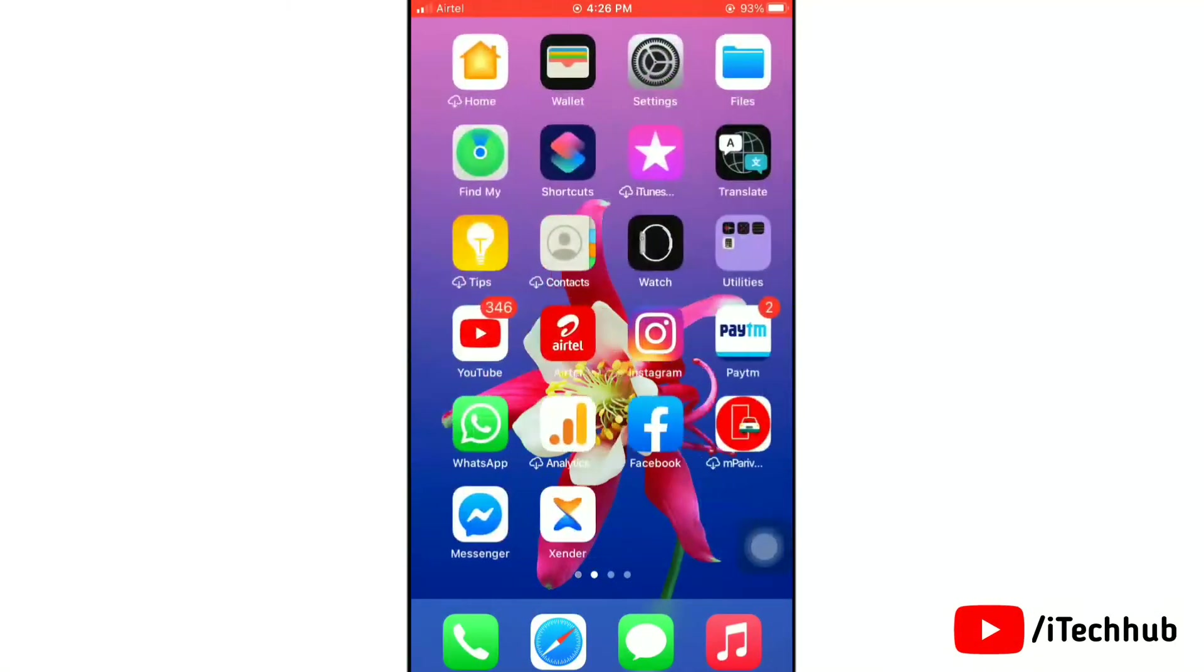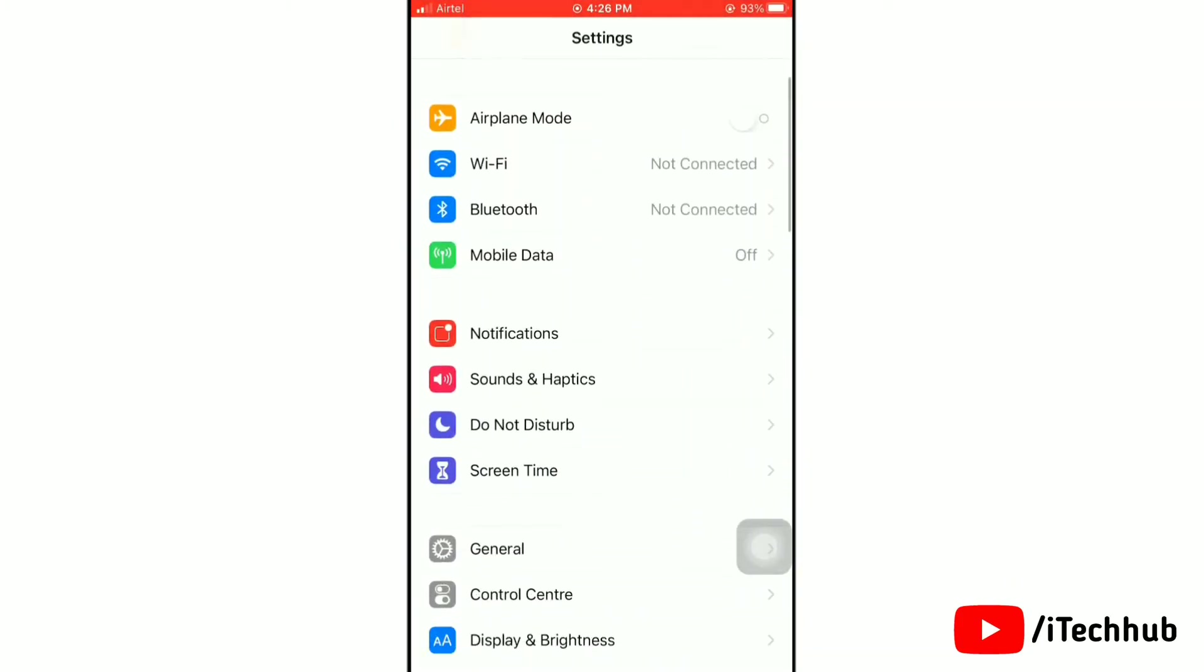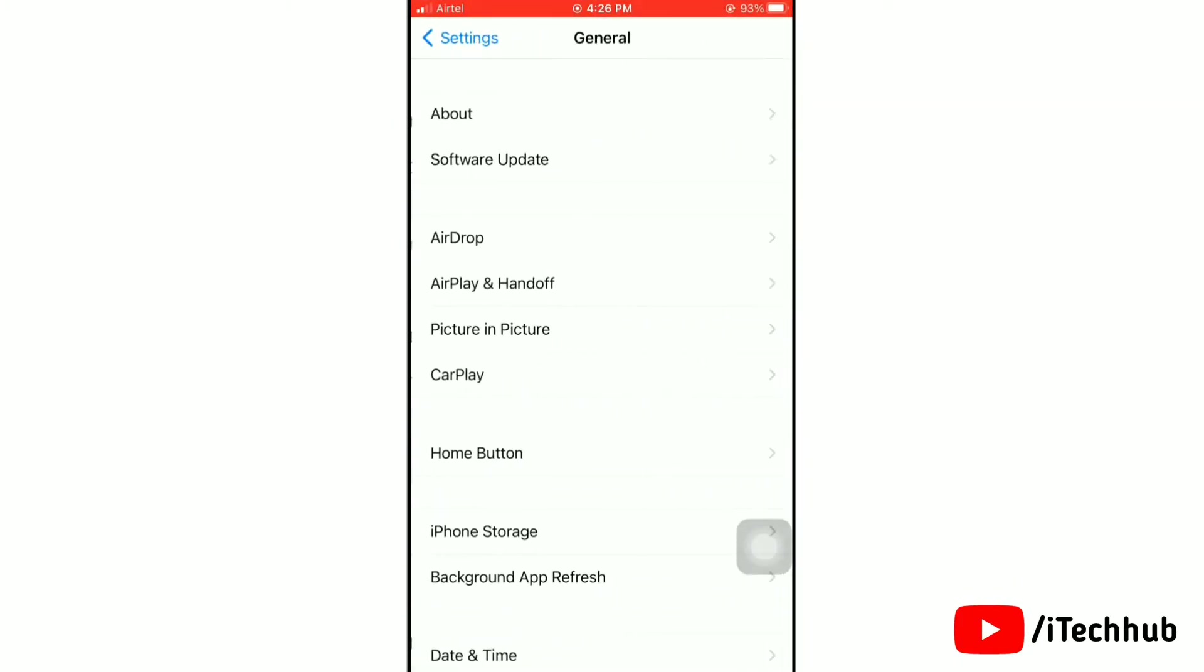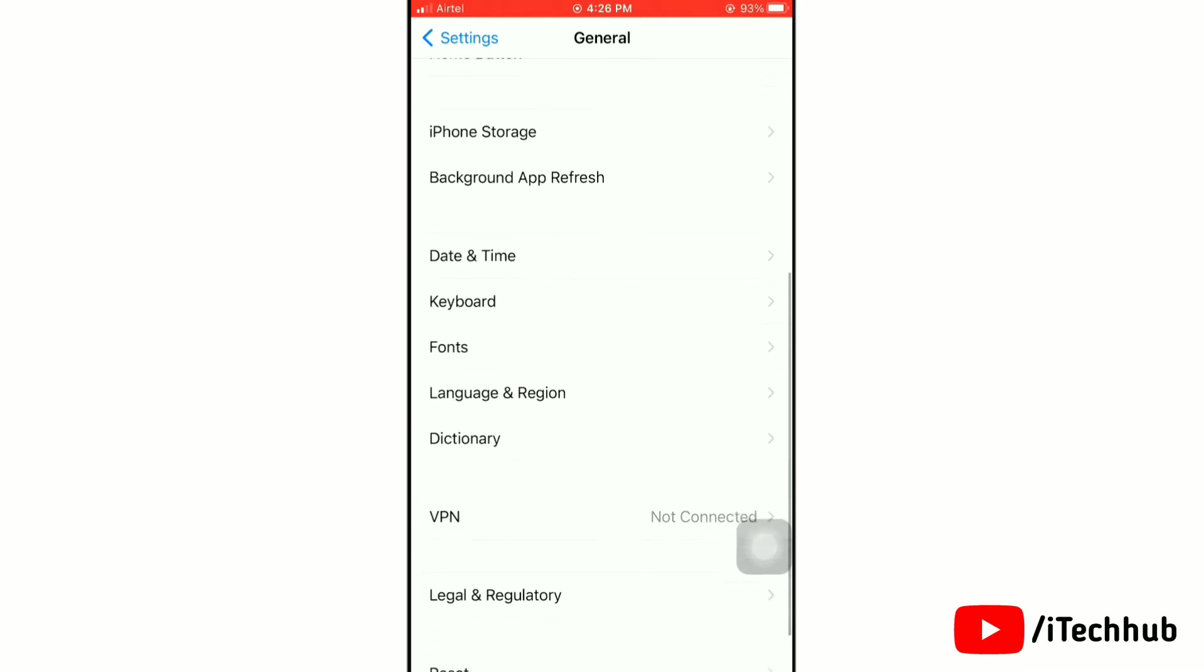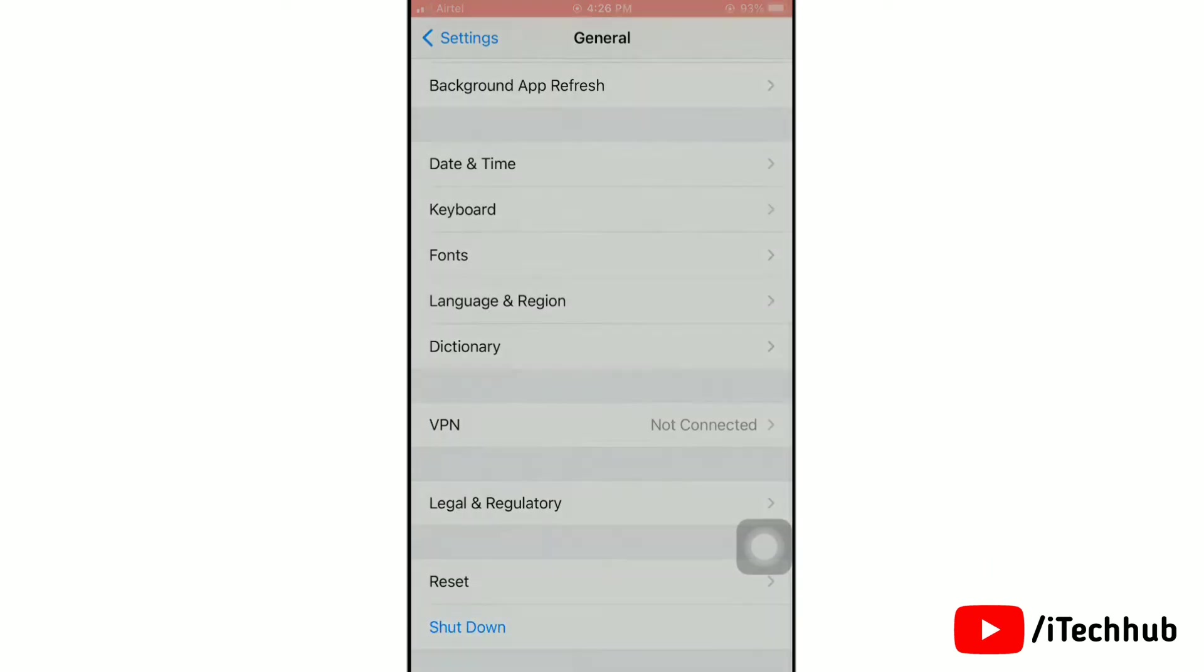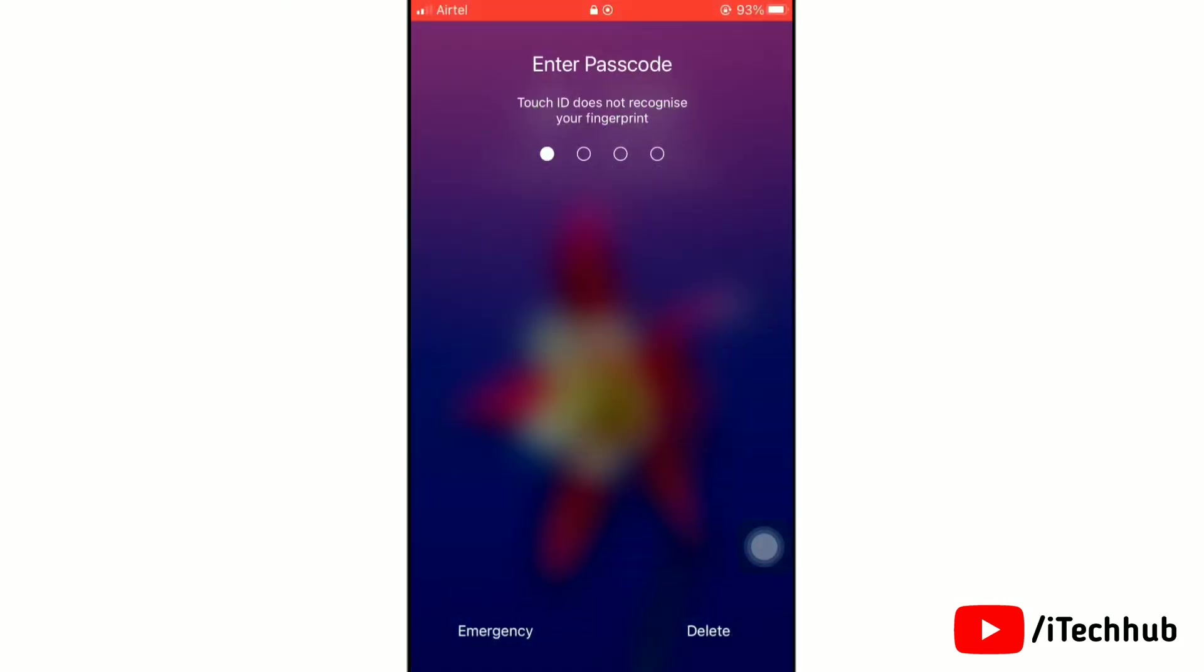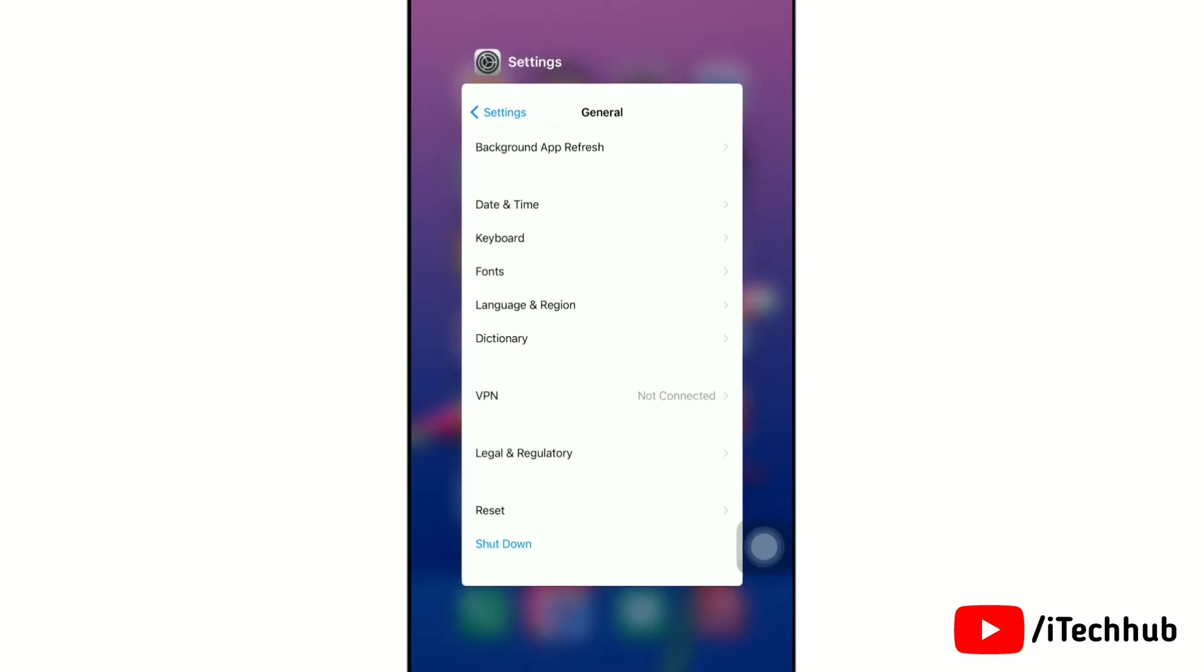Now I will give some solutions to fix it. Please follow the steps. First, restart your iPhone. To do this, go to Settings app, then go to General. Now scroll down and tap on Shutdown. Next, swipe right slide to power off. So the first solution is done.